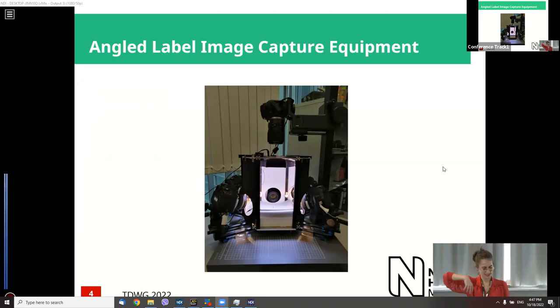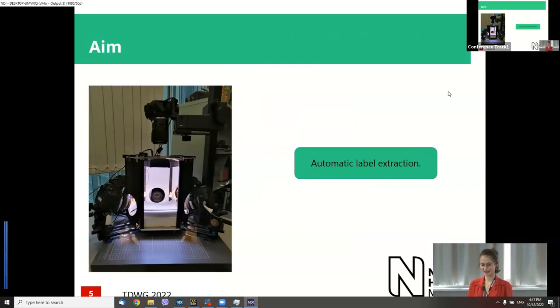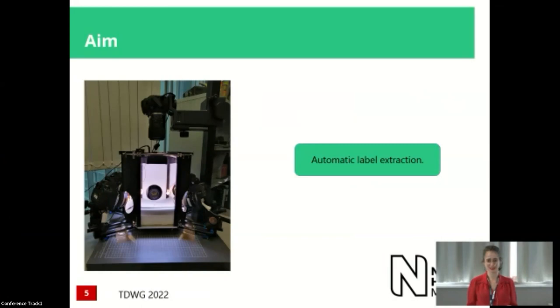We only care about the four angled cameras, not the lateral view of the specimen, because all we care about are the labels. The aim is: when you take photos with ALIS and get your bunch of photos, can we automatically extract those labels? Can we transcribe what's on them? It might sound easy, but sometimes specimens or pins cover the labels, or you've got very large wings or really bendy labels, so it can be rather tricky.